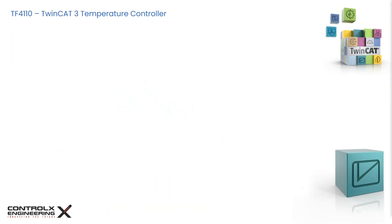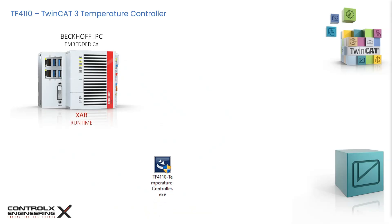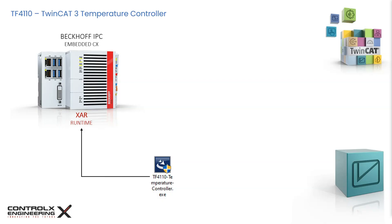In order to use the TF4110 temperature controller function, the executable that we just downloaded must be installed on the TwinCAT XAR Runtime IPC. This is where the PLC logic is executed. In addition, the appropriate license for using this function must be purchased from Beckhoff. But for testing and development purposes, we will make use of the 7-day trial license, which grants us full access to the temperature controller for a period of 7 days.